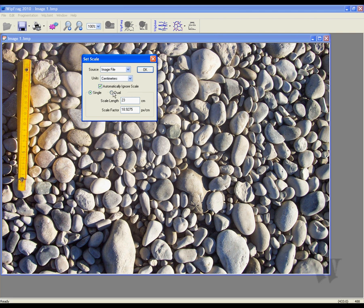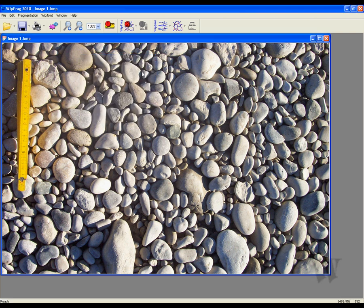Now choose between single and dual scale settings. It is important to properly set the scale length — this is where you put the distance you measured when clicking and dragging your mouse earlier. Once you are finished adjusting these settings, click OK.